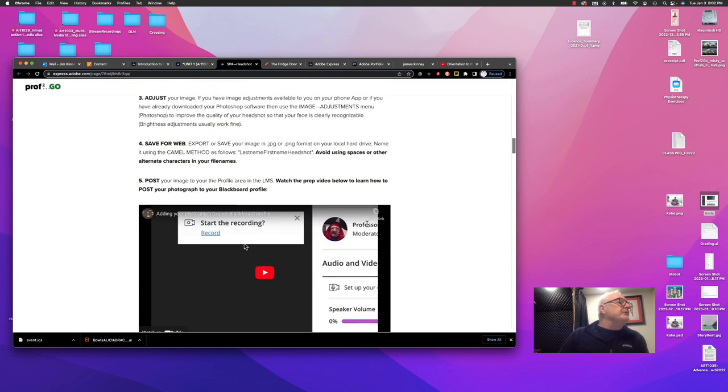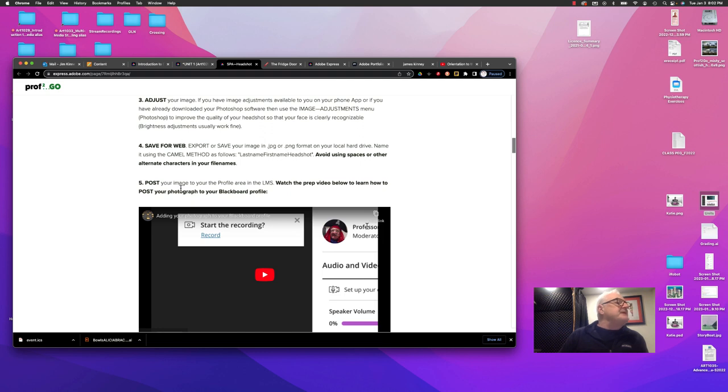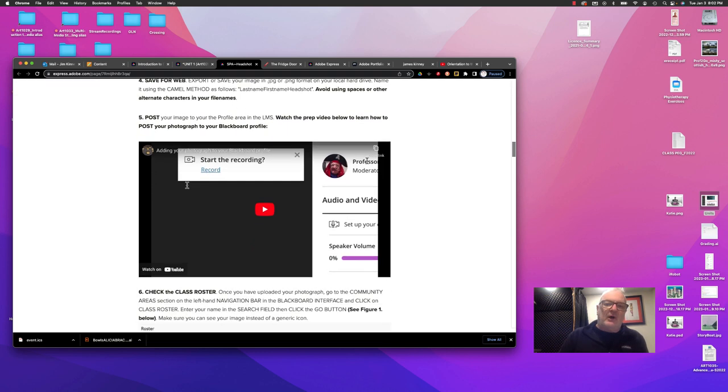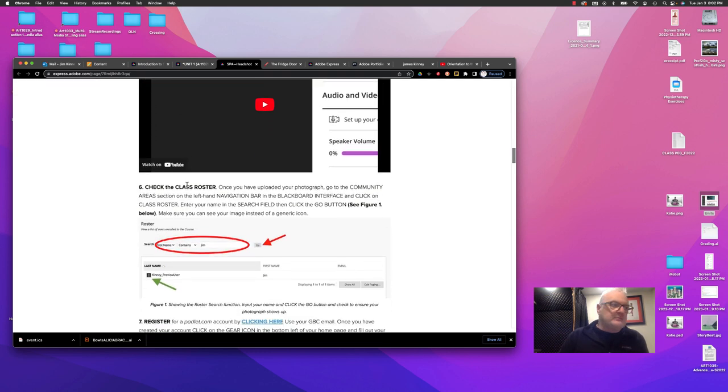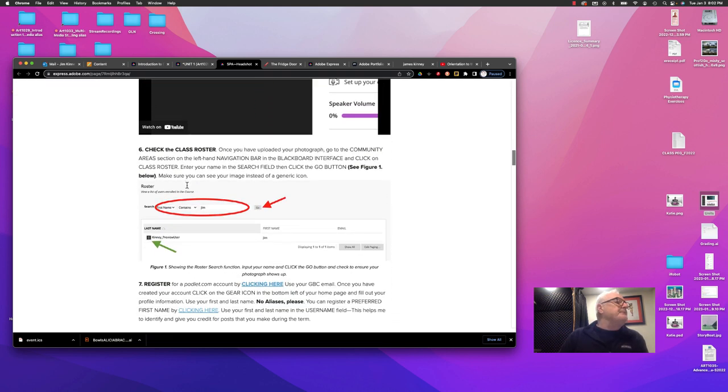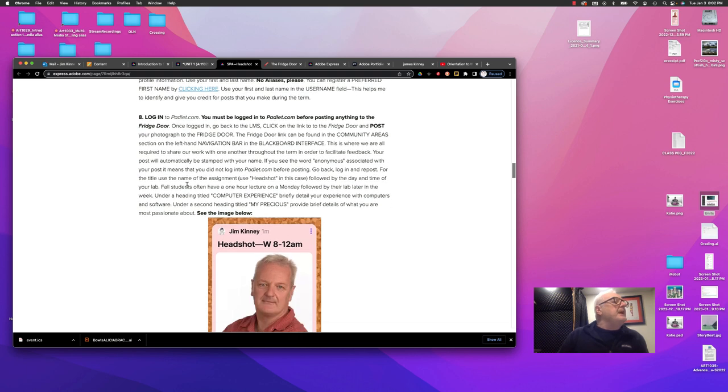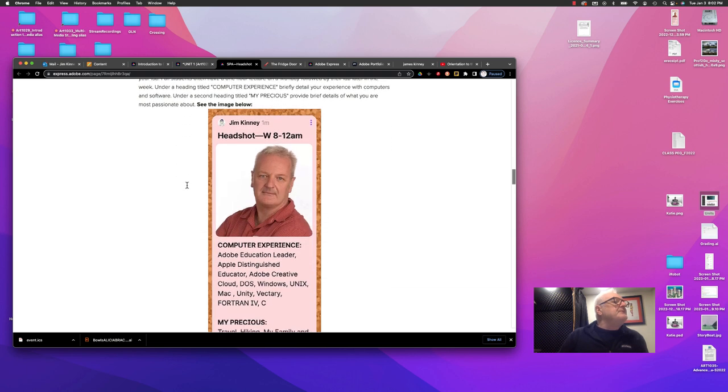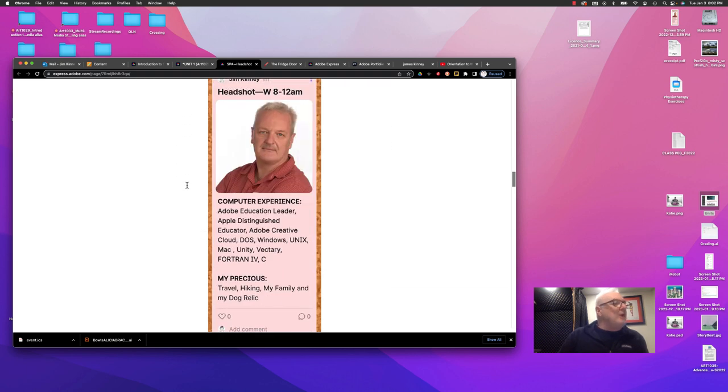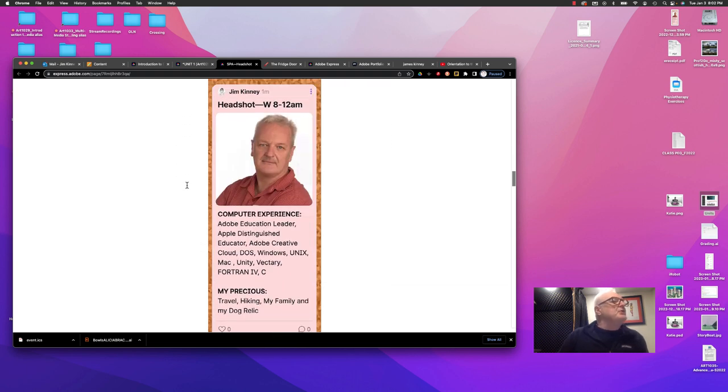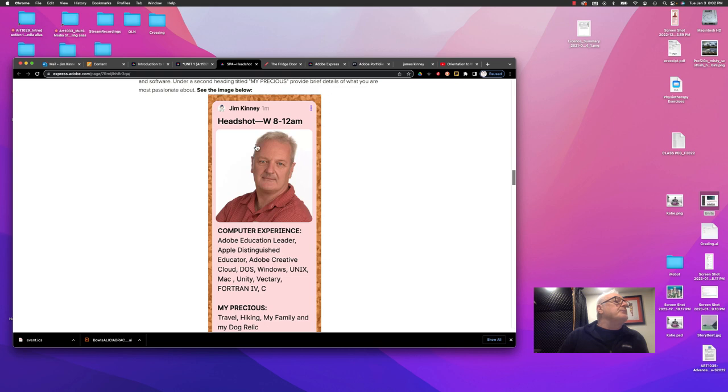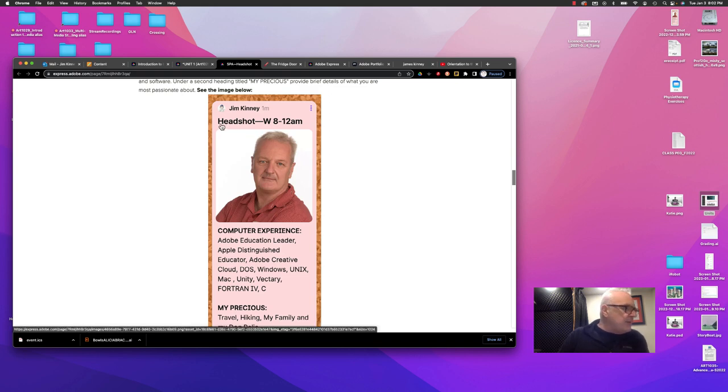Finally, you're going to be making a posting in an area called the fridge door. You're going to post a headshot of yourself. There's going to be one other area where you post. And that's to your profile in Blackboard.